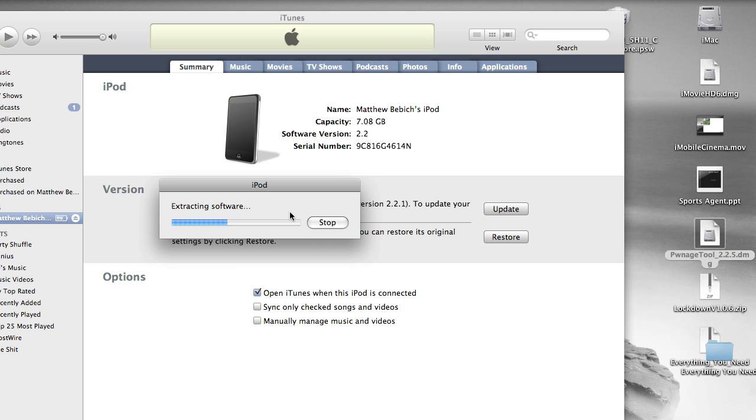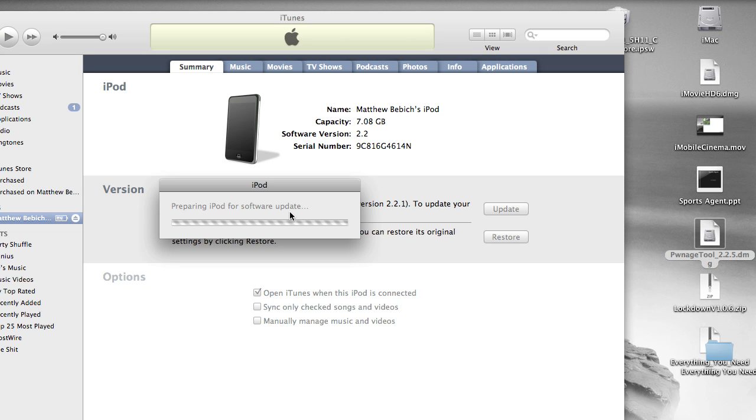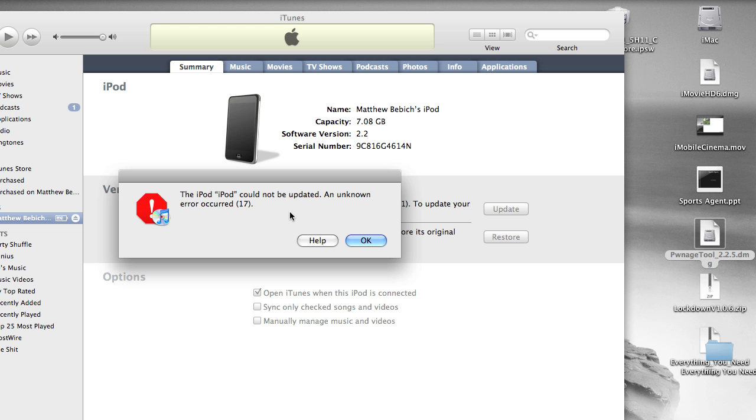Now it's going to install. Hopefully. So it's extracting. Now it's preparing iPod for software update. Okay, so now I see the little iPod logo and all that.